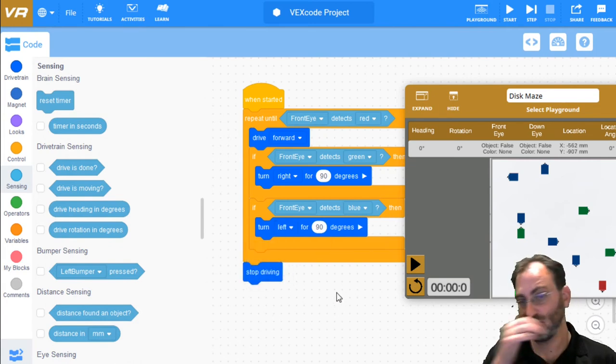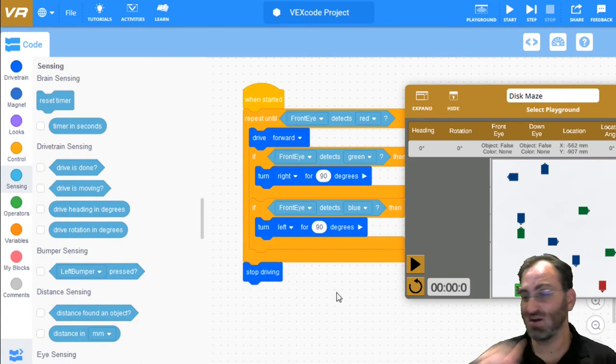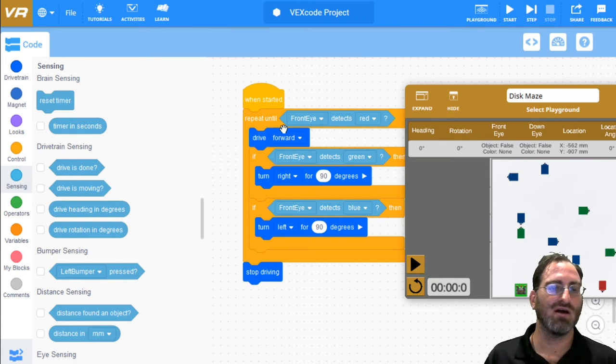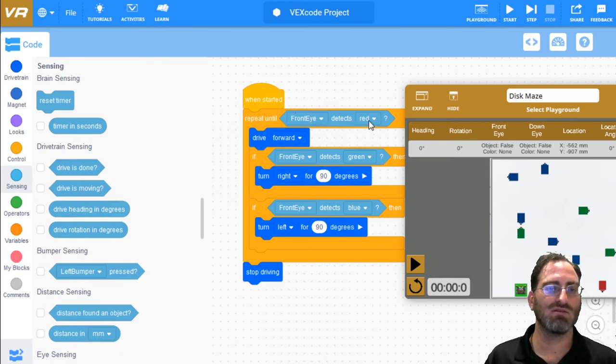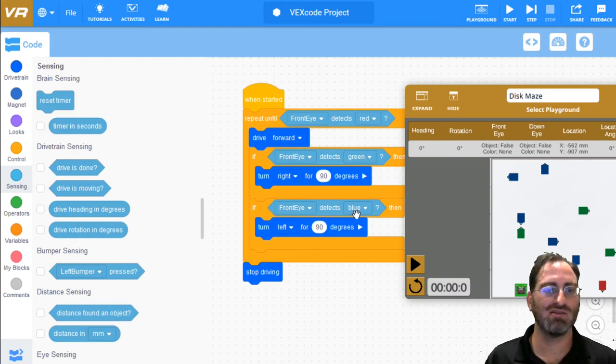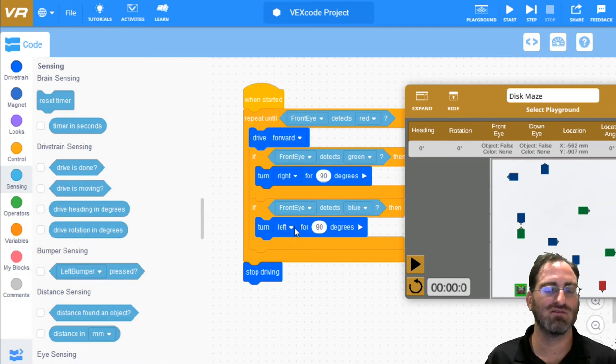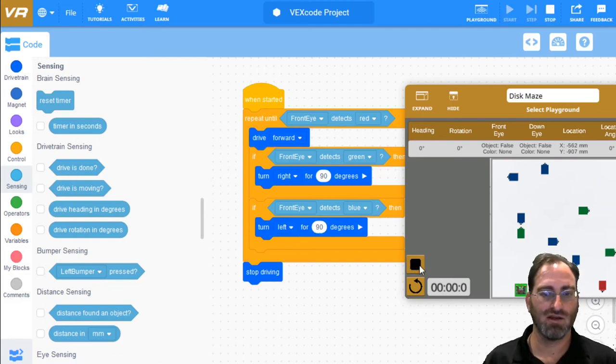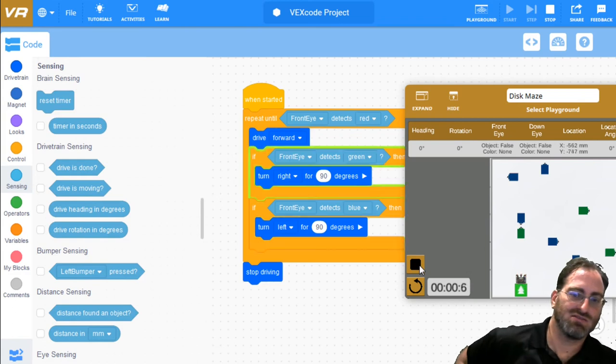And that's pretty much the entire algorithm. Now we can say until we detect red, just drive forward. And at any time you see green, turn 90 degrees. And at any time you see blue, turn 90 degrees to the other side. And we can test this.